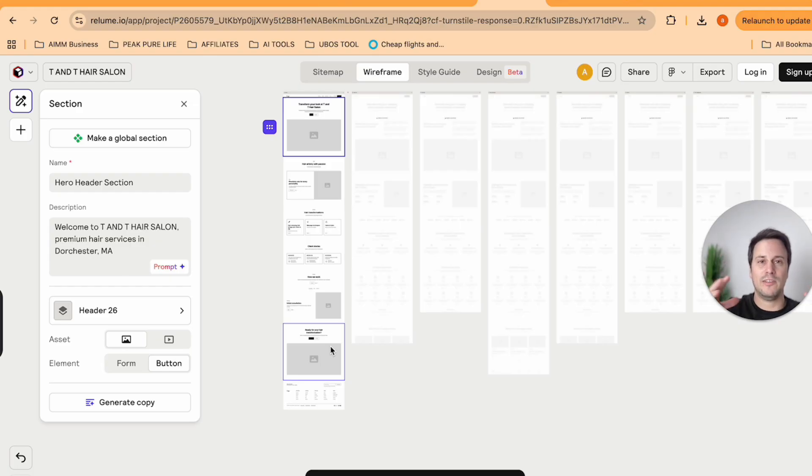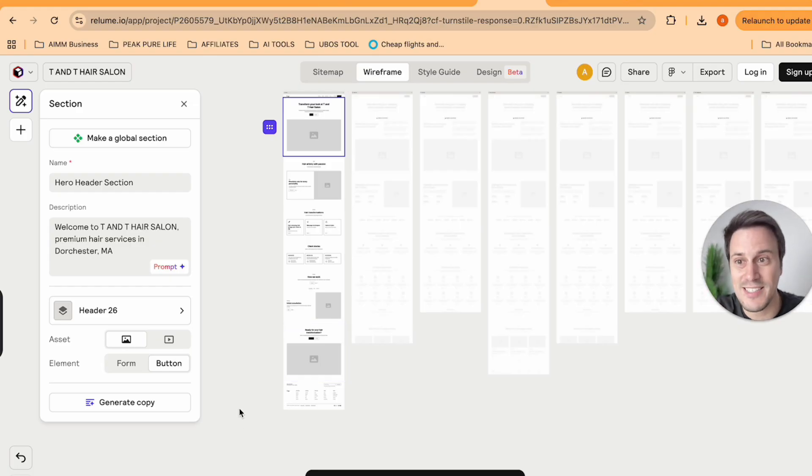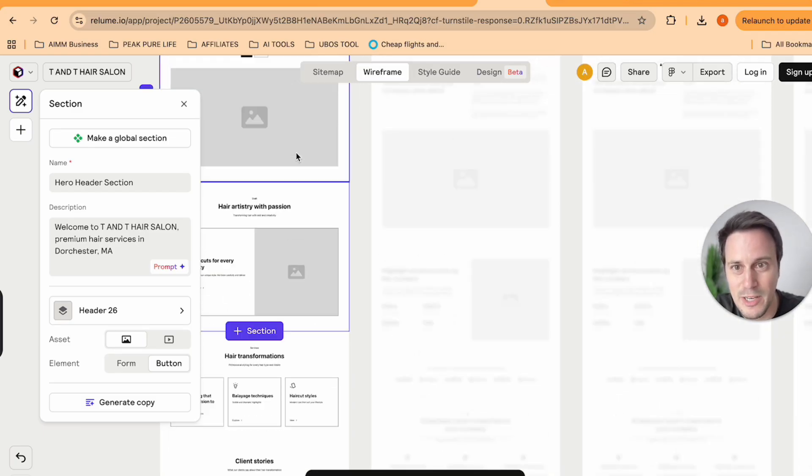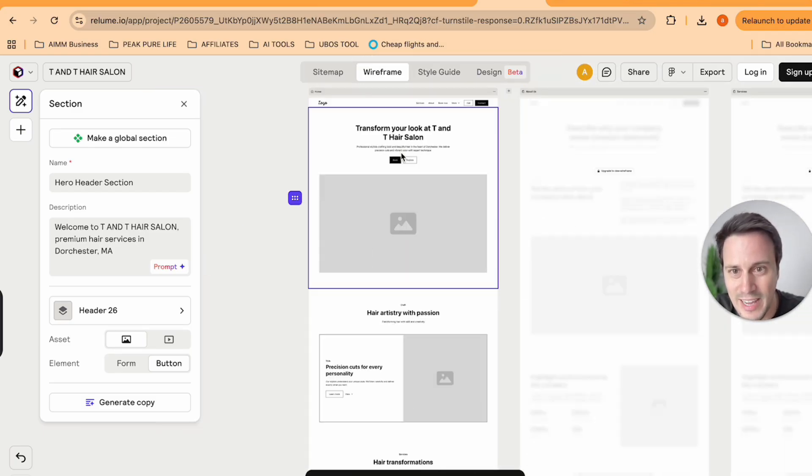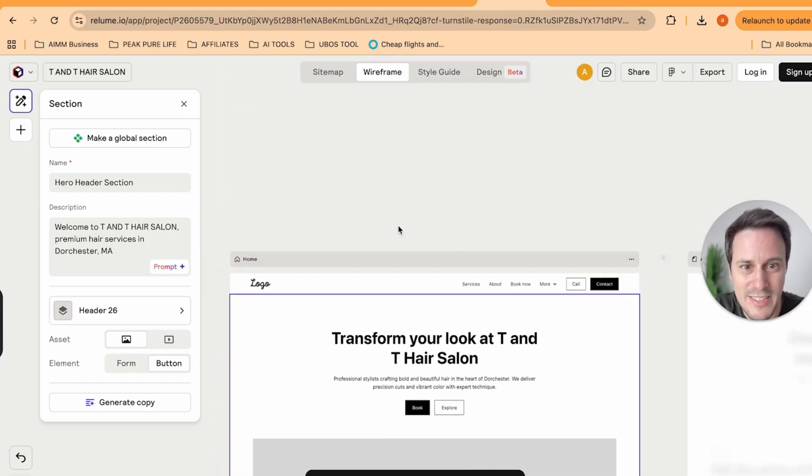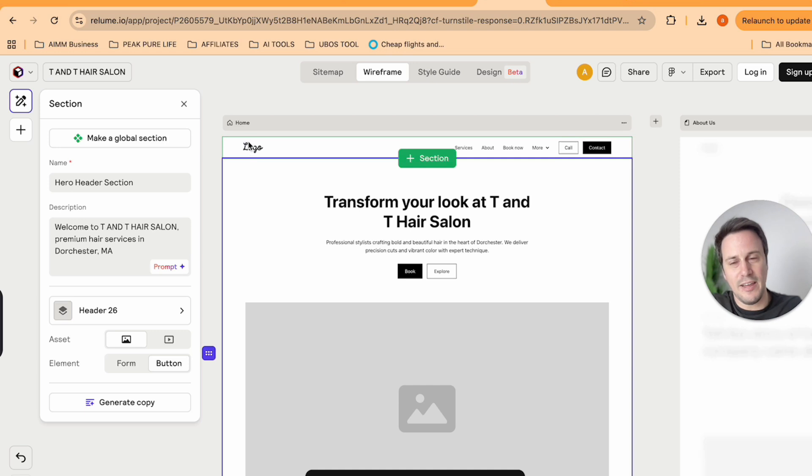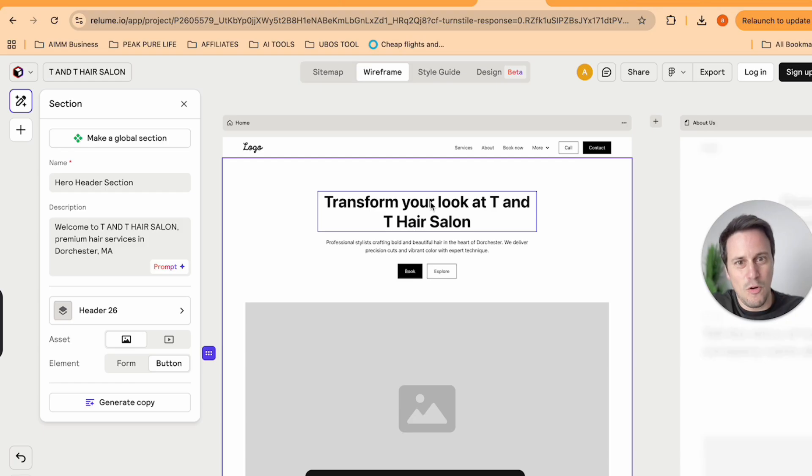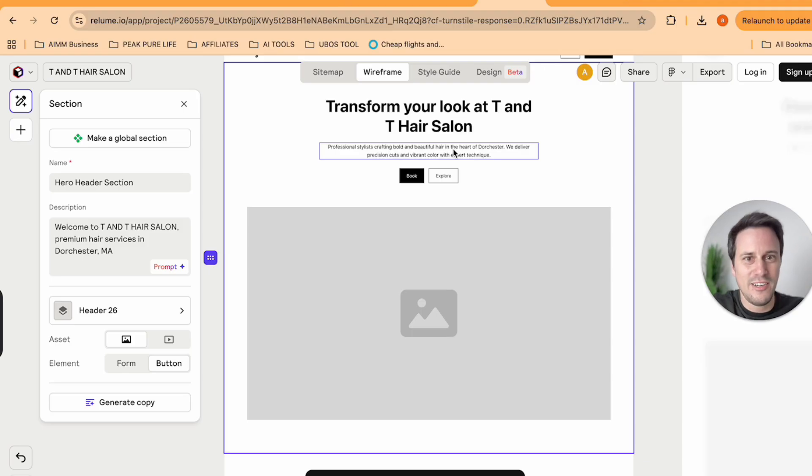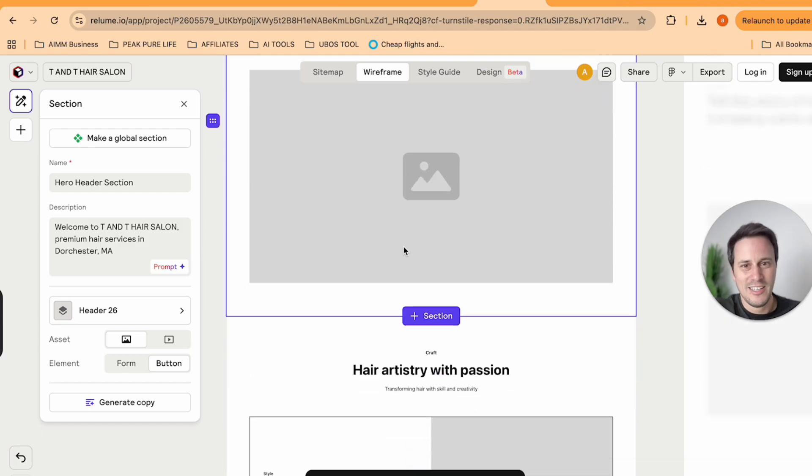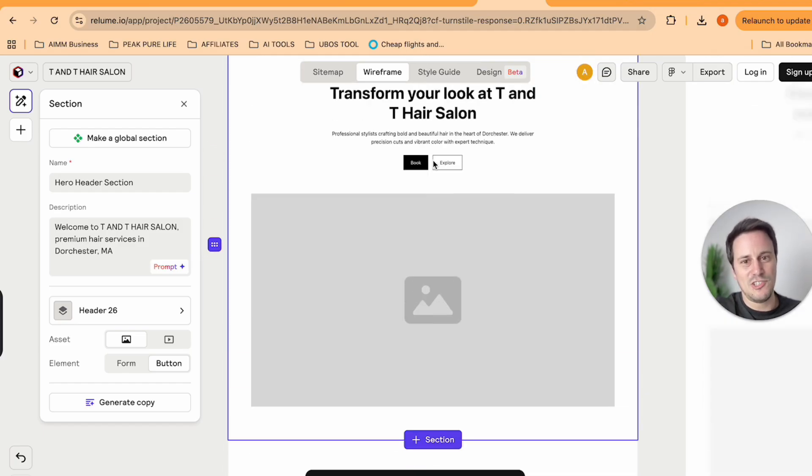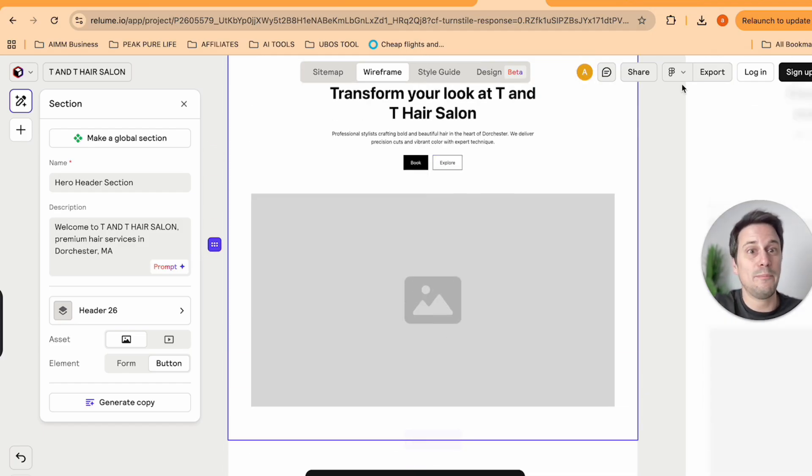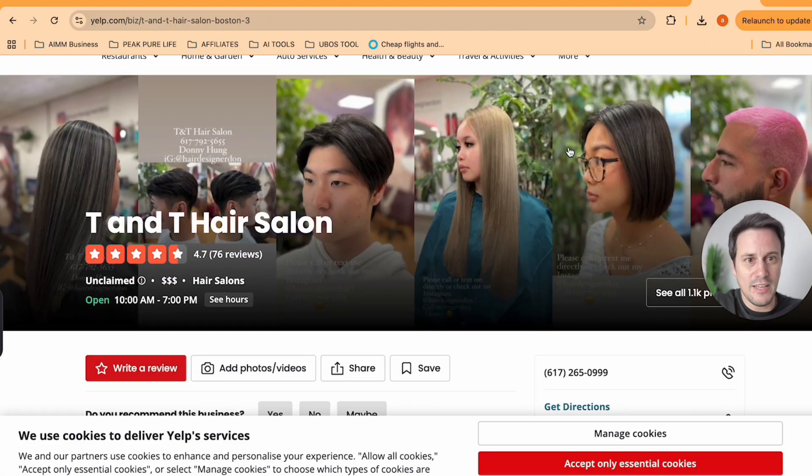So let's just zoom in over here and have a look at the wireframe. Wireframe is the proposed design. So here you can say, okay, TNT, we need your logo, we're going to get that in there. You can see transform your look at TNT hair salon, professional stylists, crafting bold and beautiful hair in the heart of Dorchester. We deliver precision cuts and vibrant color. And over here, we can AI generate our image, or we can pull in one of the images from what they've got as well.